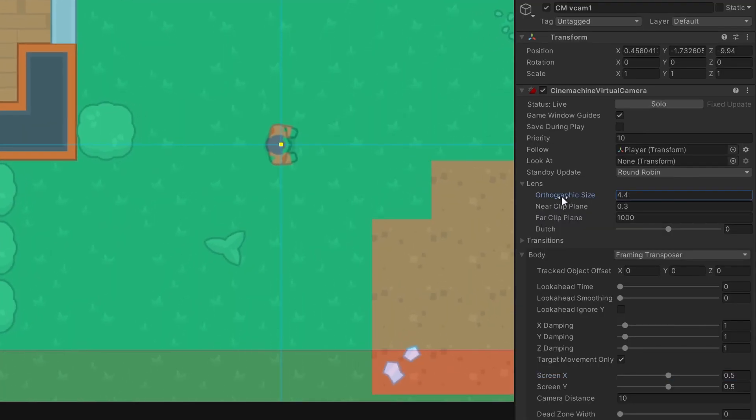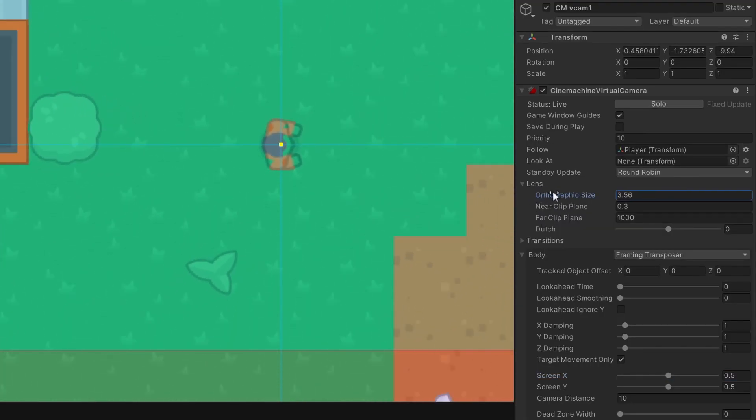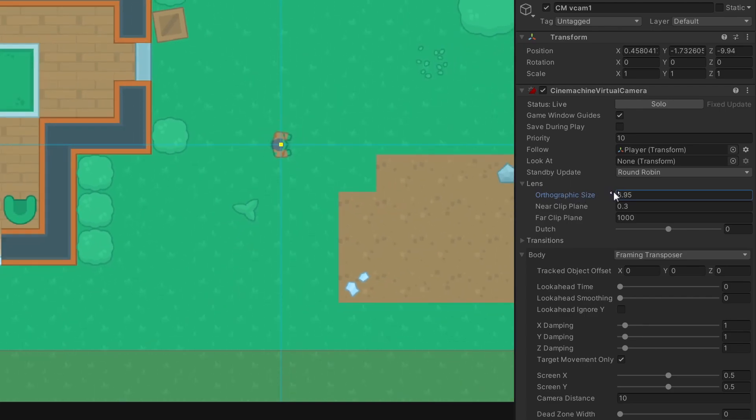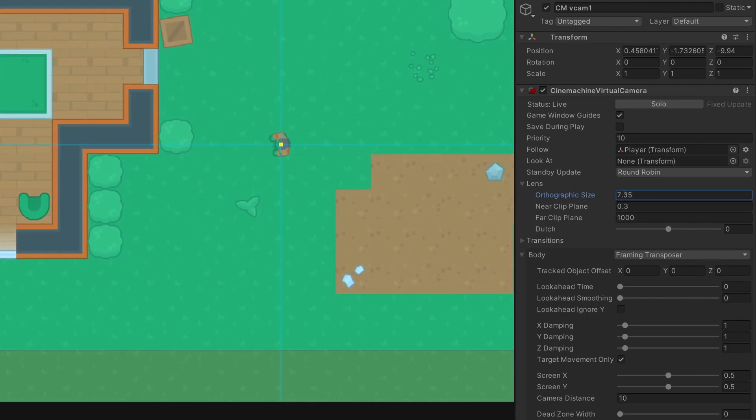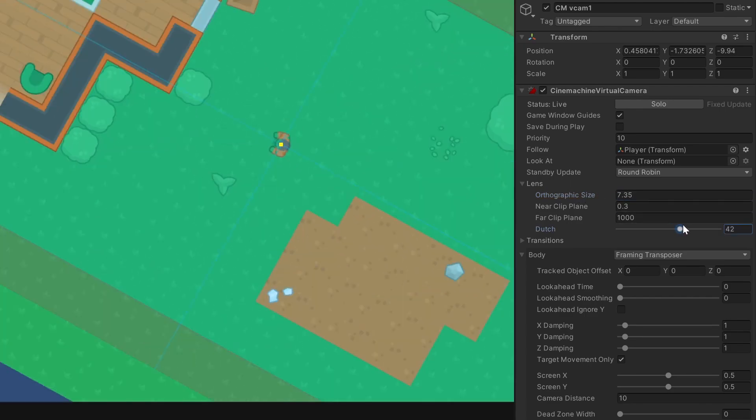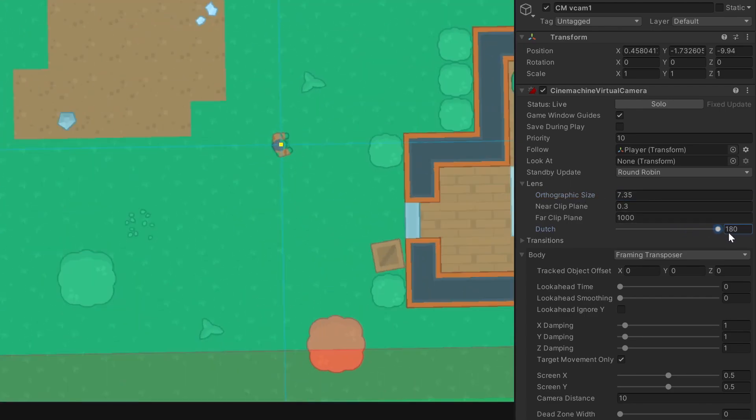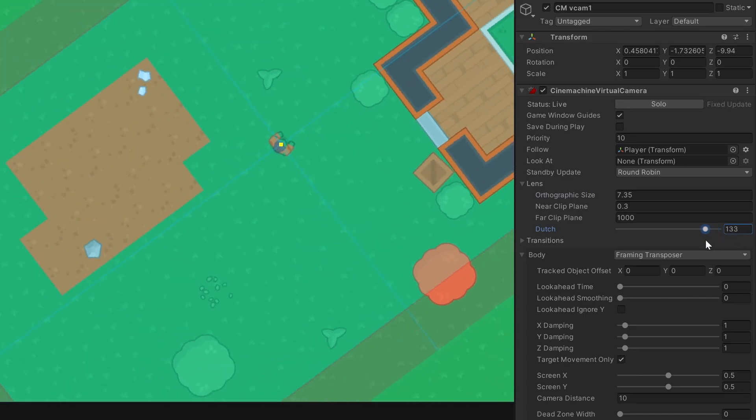In the Lens attribute, you can change the distance of where your camera is looking. And you can rotate it with this Dutch slider.